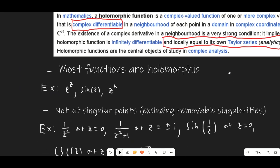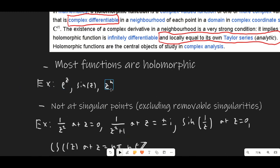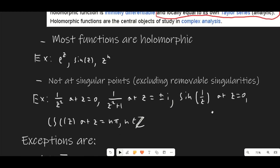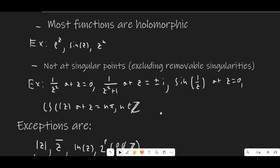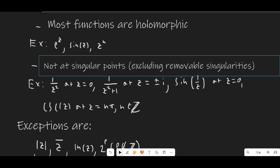The good thing for us is that most functions are actually holomorphic — for example, z^n, sin(z), and e^z. Any time we compose any of these functions — add them, divide them, or whatever — our function will still be completely holomorphic. In general, most functions you look at are going to be holomorphic. The only exception would be at singular points, where a function diverges to infinity — usually when you have a zero in the denominator. This doesn't include removable singularities. For example, sin(z)/z at z = 0 doesn't count as a singularity, and our function is going to be analytic at that point.